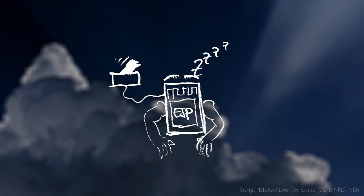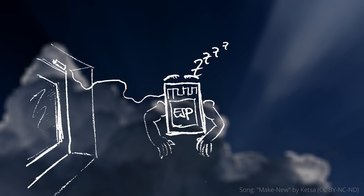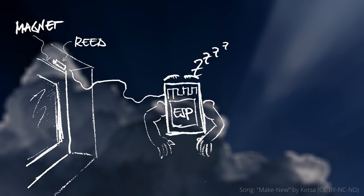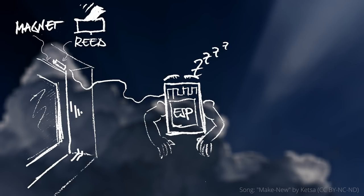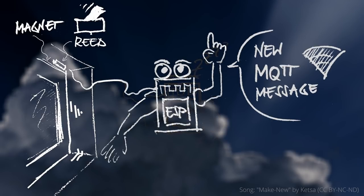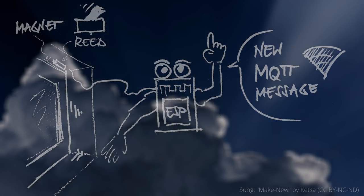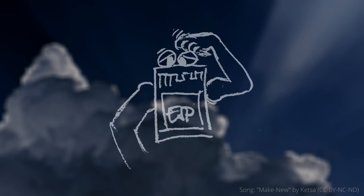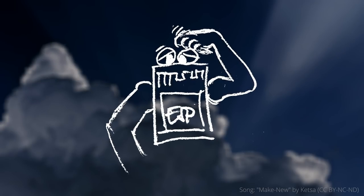For example, we can install the circuit next to a window and equip it with a switch. On the window itself, there is a small magnet that activates the reed switch when the window is closed. If the window is opened, the reed switch opens as well. The challenge is to make an ESP wake up only when the state changes.